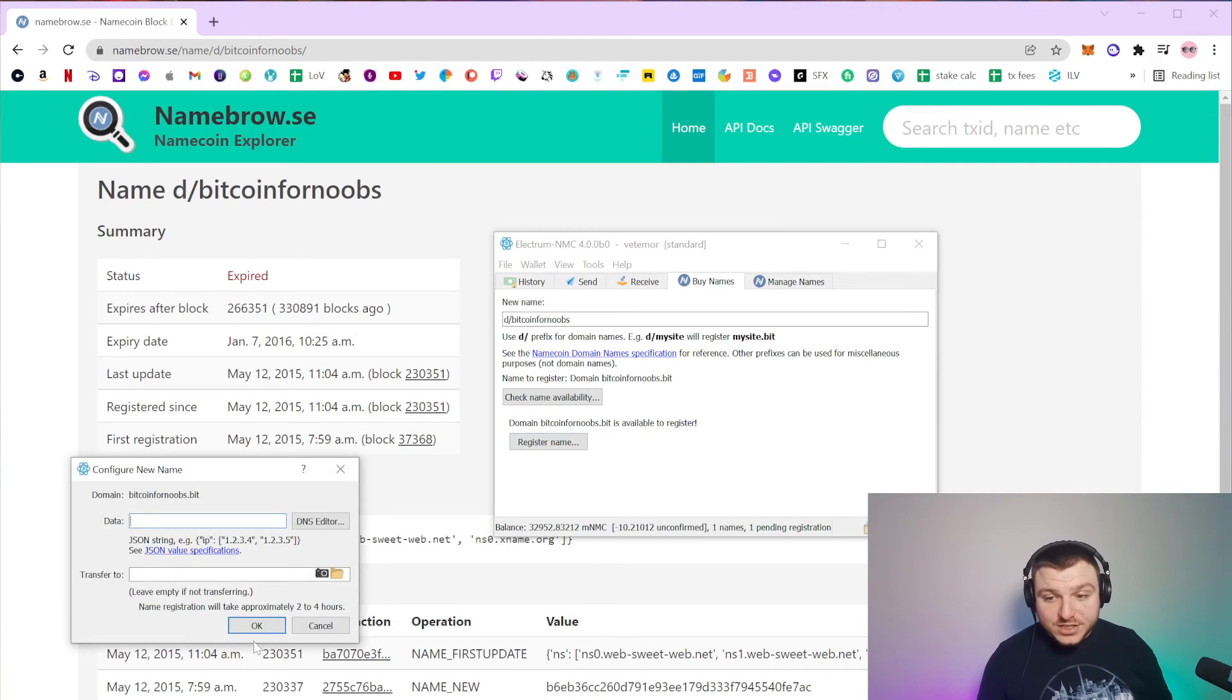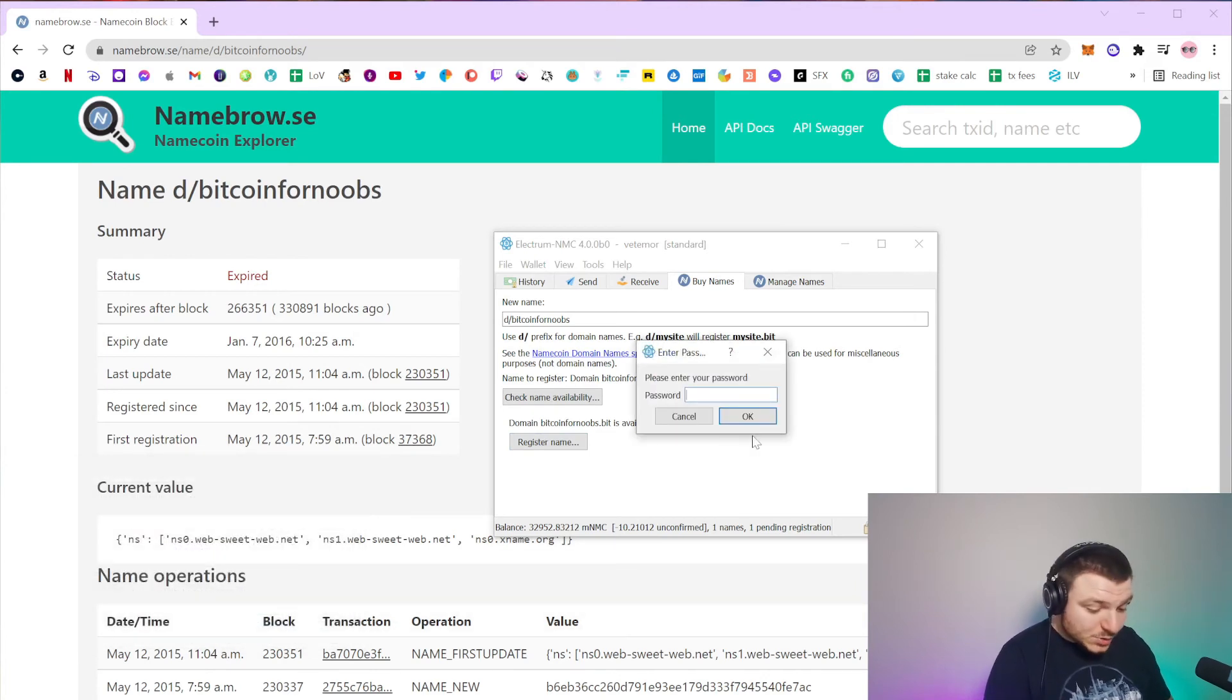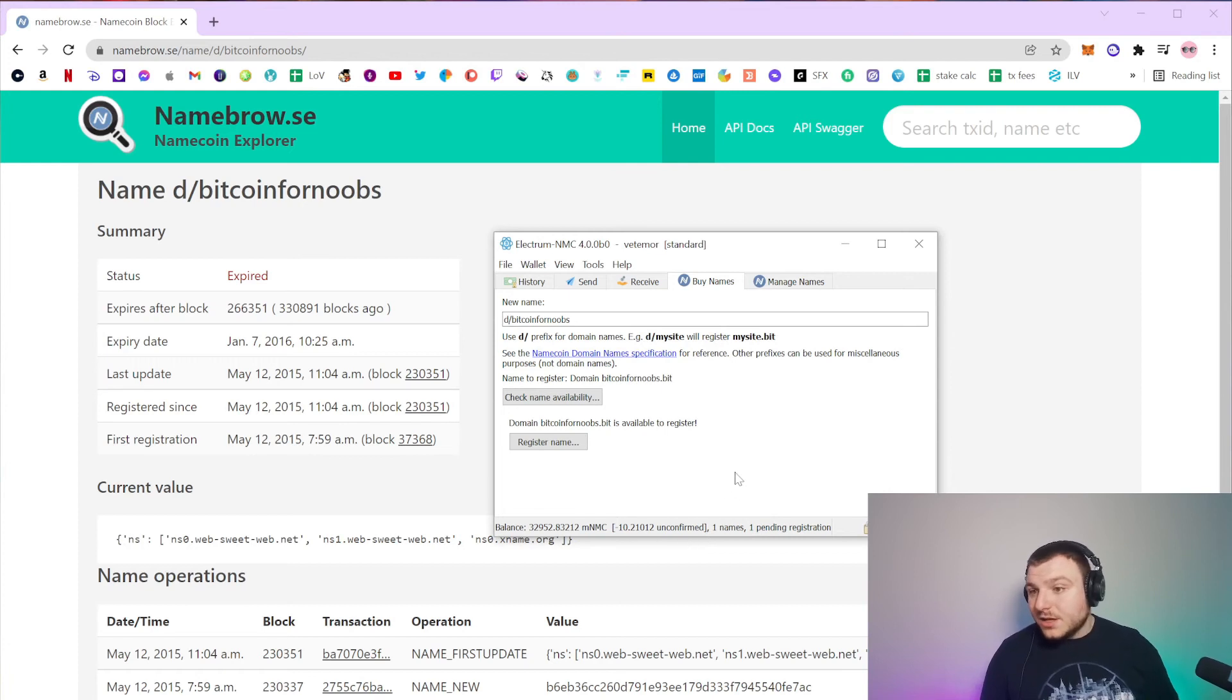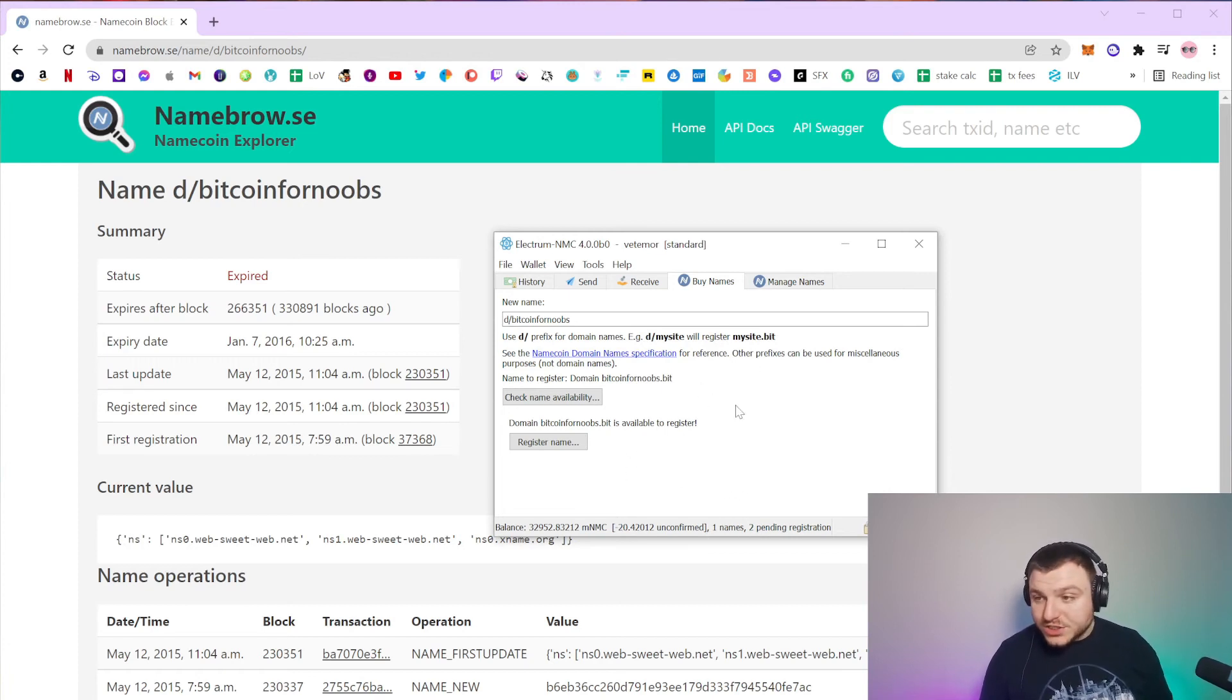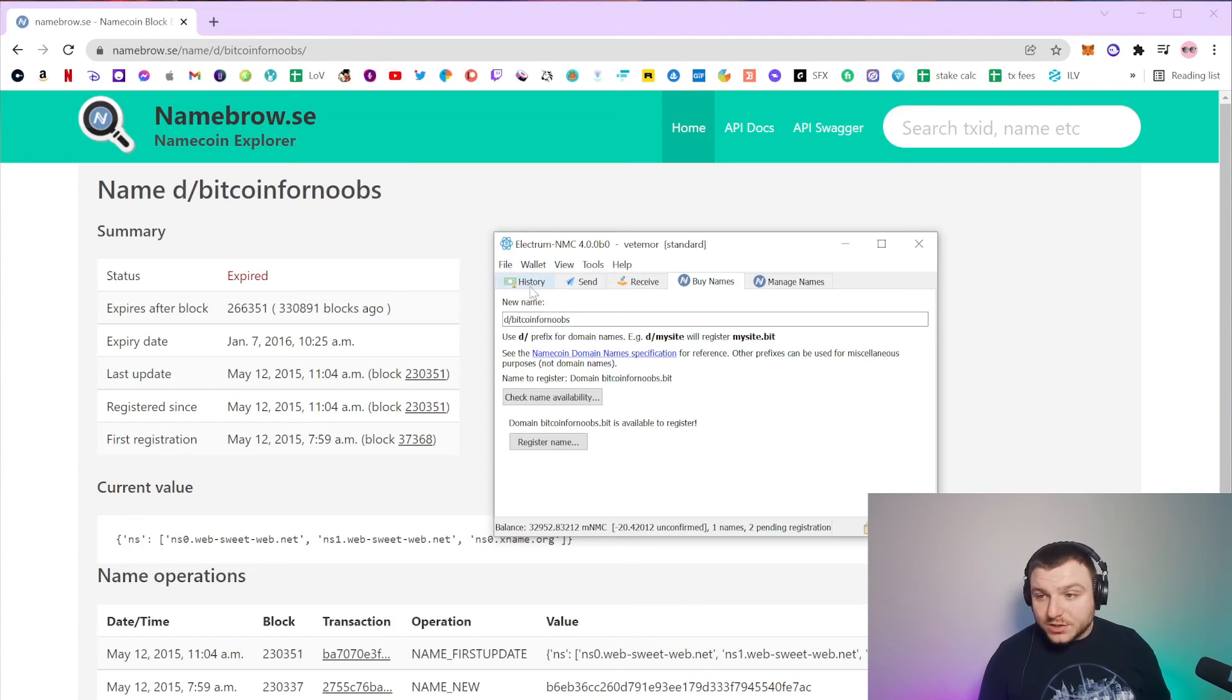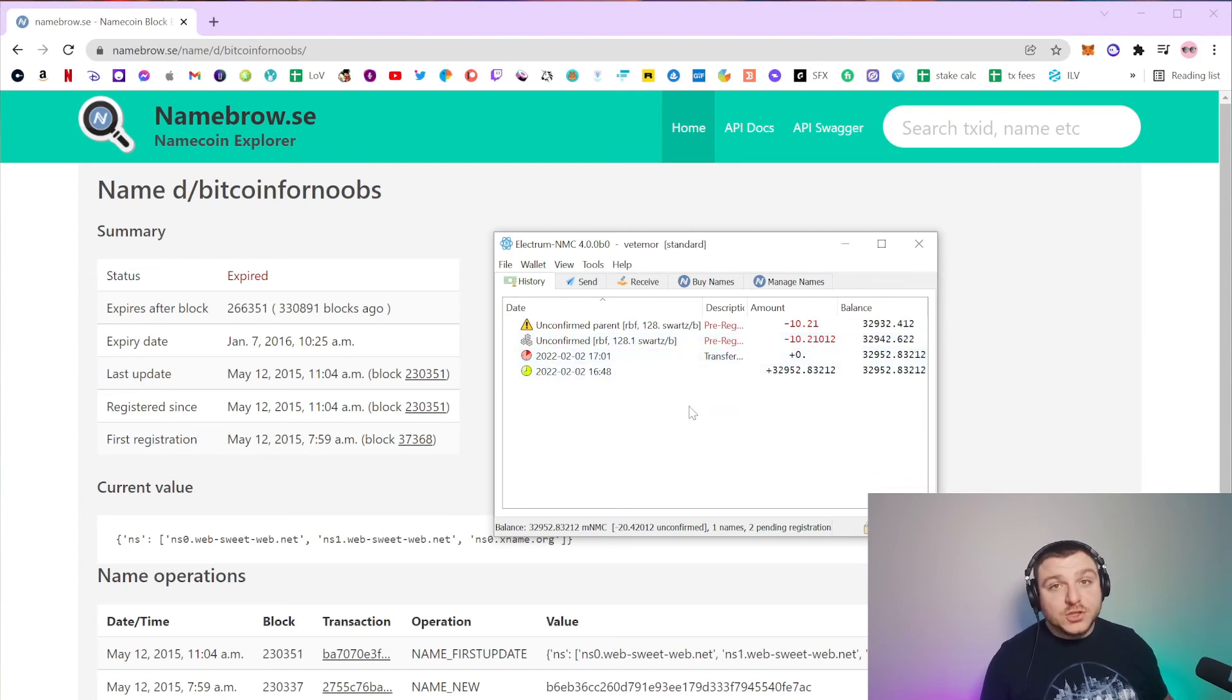So I could actually register this name as well. Click OK, type in my password, and once I've done that, then I've now registered this name as well. That's another unconfirmed transaction, and those are taking place and will take some time to happen.